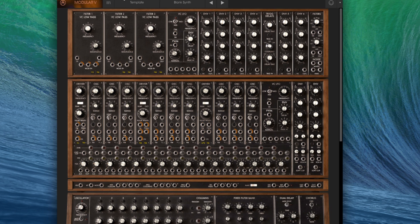you won't actually get any sound out. When you first open the plugin, you might find it slightly overwhelming — there's lots of controls and jack inputs, but it's actually laid out in quite a logical way, and many of the modules are simply replicated.